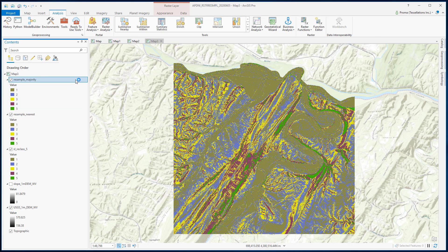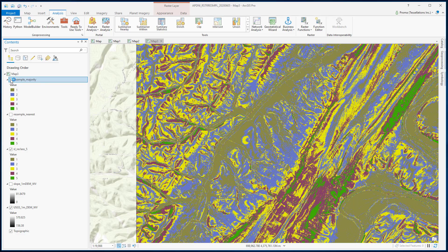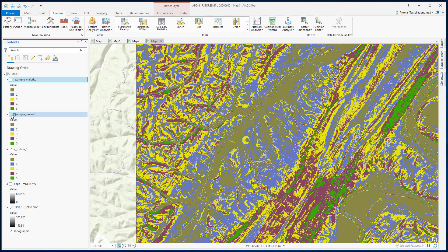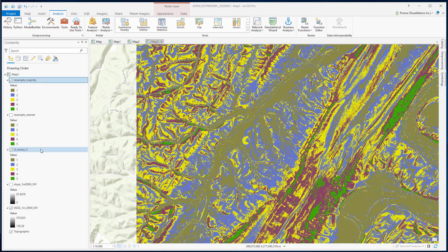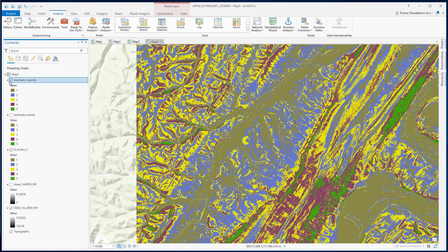Here is the result of our resampled Majority process. If we look at it closely — this is our Nearest data, and this is our Majority data. We do not see a lot of changes here, but if we uncheck these two and compare the Nearest one with the reclassified slope data, you can probably see a little bit fewer speckles. And comparing Majority with the reclassified slope data, this is definitely a smoother picture, though we do not see a lot of difference overall.